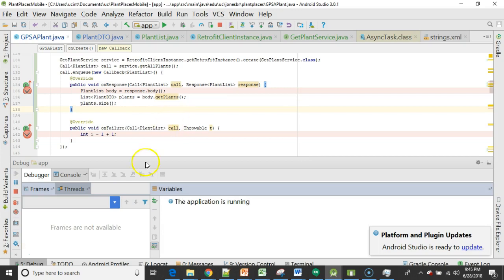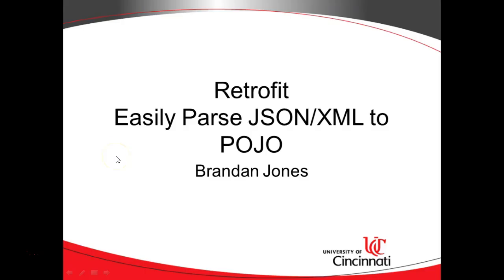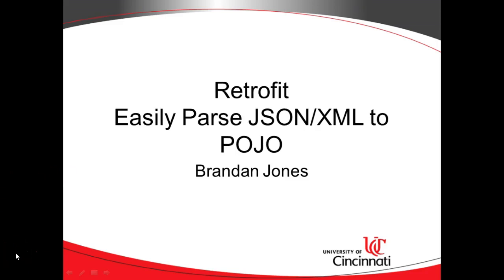In this video, we've taken a look at retrofit and how we can use it to easily parse JSON and XML to a POJO. So I hope it's been helpful. Let me know what you think in the comments. Thank you.